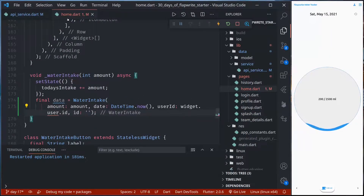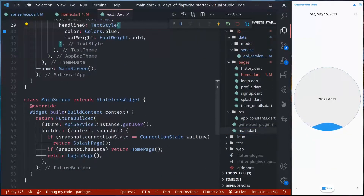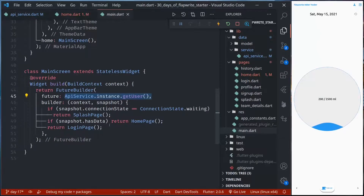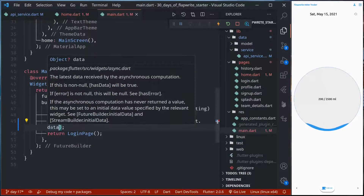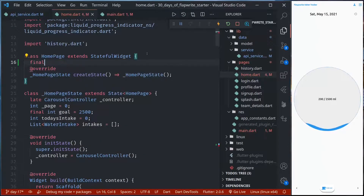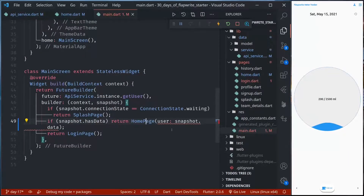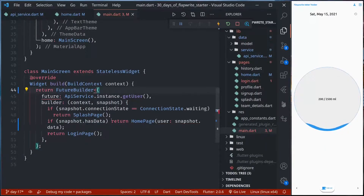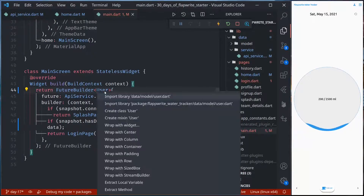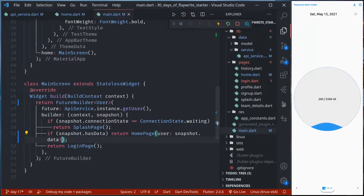For this user ID, we need to pass the user into the home page, which we can easily do from our main screen. In main.dart, we have a main screen where we are getting the user, and when there is a user we can pass snapshot.data to the home page. So in the home page, we can create a user attribute, create a constructor, and make this required. So all the errors should be gone. In the FutureBuilder, if snapshot.hasData, this will not be null.